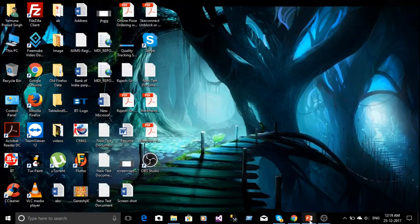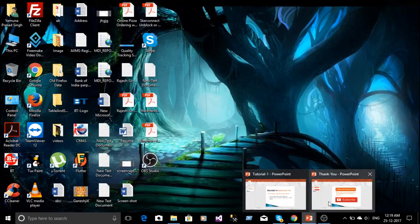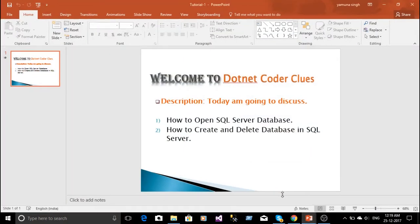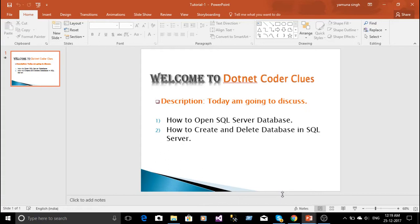Welcome to dotnet coder clues dot com. Today I am going to discuss first, how to open SQL Server database, and second, how to create and delete database in SQL Server.